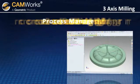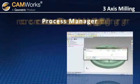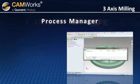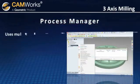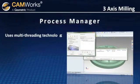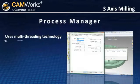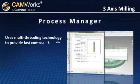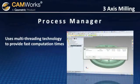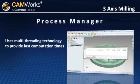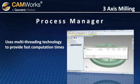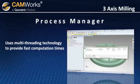CamWorks uses its process manager to manage the generation of 3-axis toolpaths. CamWorks uses multi-threading technology to provide fast toolpath computation times while at the same time allowing you to continue to work in other areas of CamWorks.